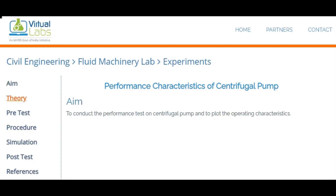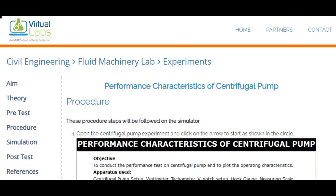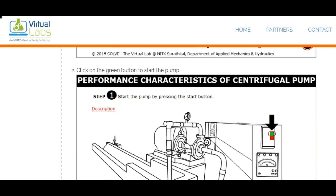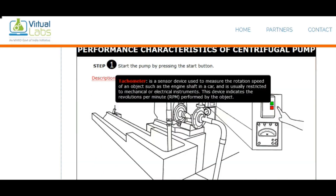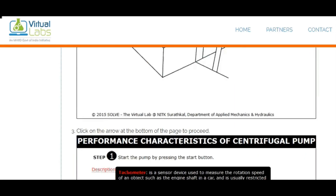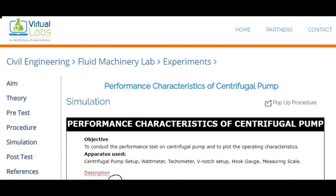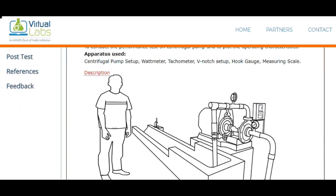You can click on a particular experiment. For that particular experiment, you will find: aim, theory, pre-test, procedure, and simulation — these are the specific parts available. You can see the particular procedure of a particular experiment, and also view the simulation part.